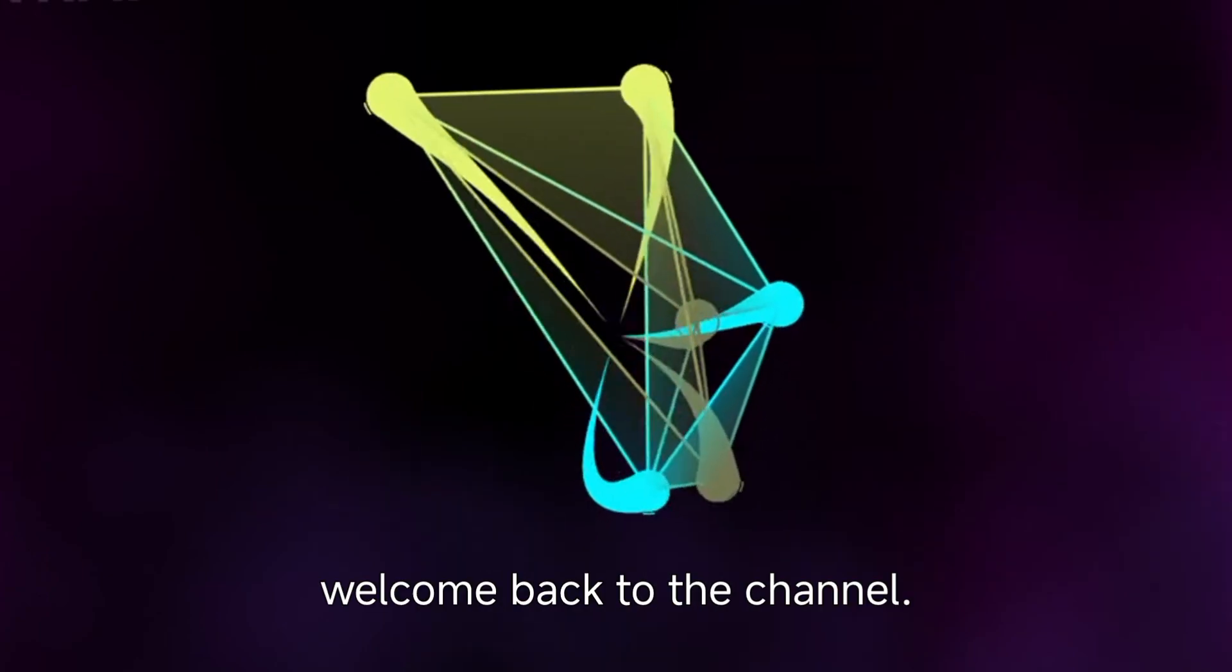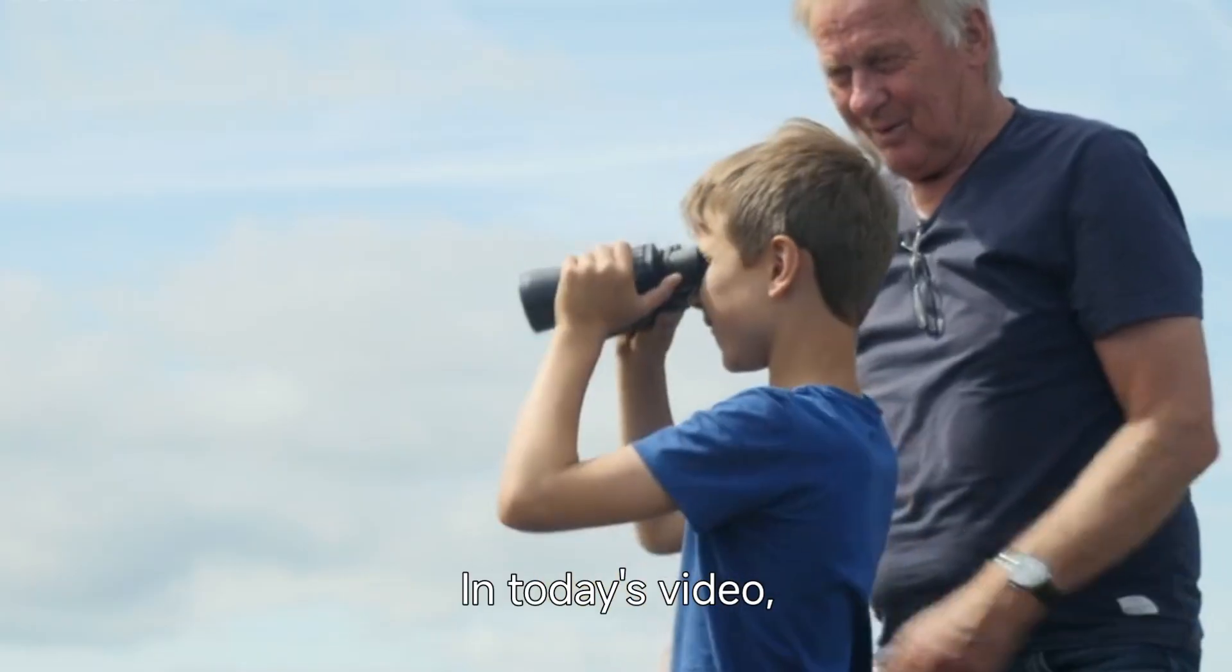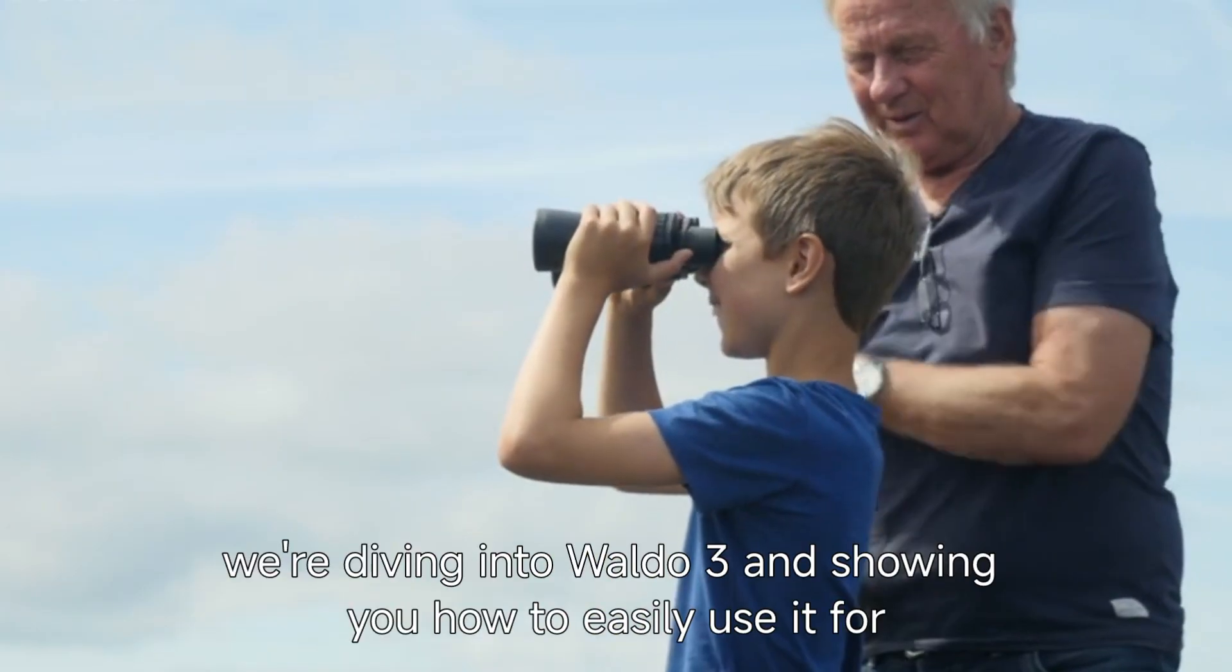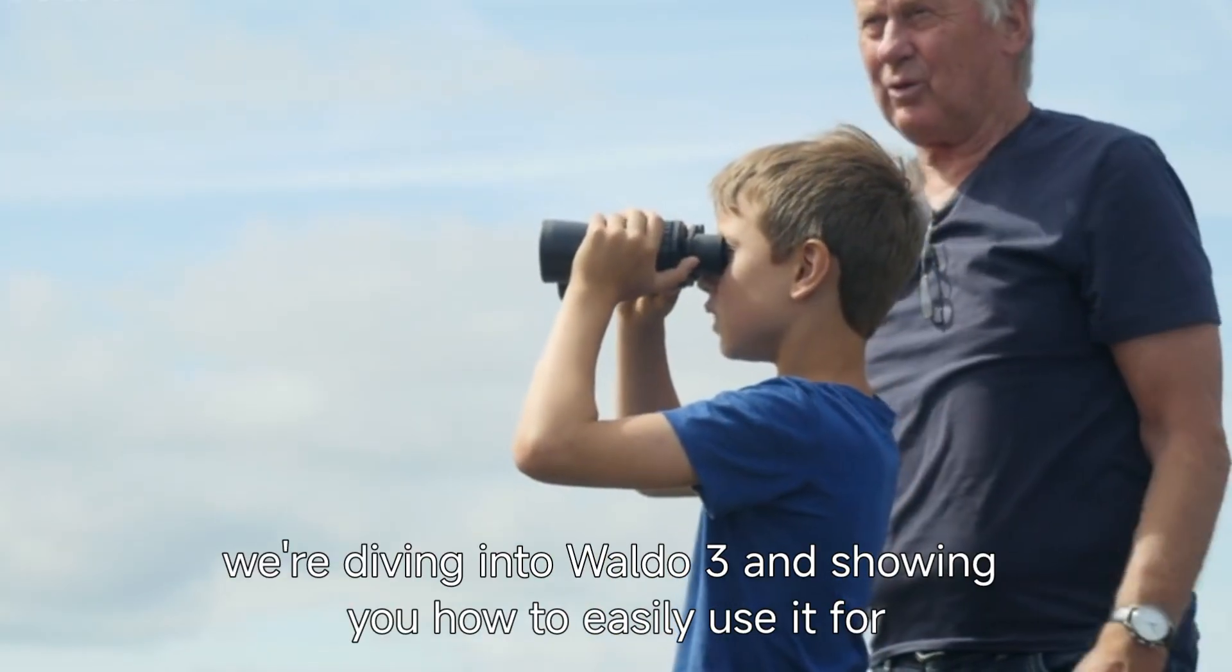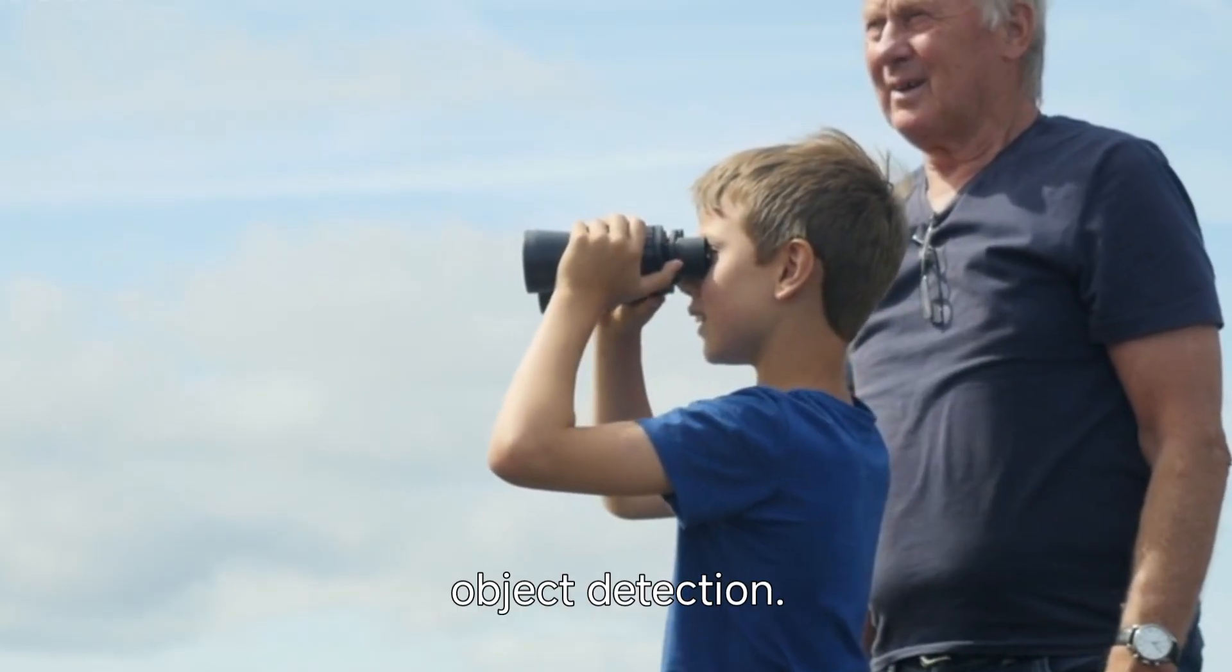Hey everyone, welcome back to the channel. In today's video, we're diving into Waldo 3 and showing you how to easily use it for object detection.